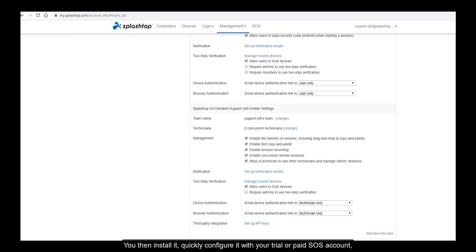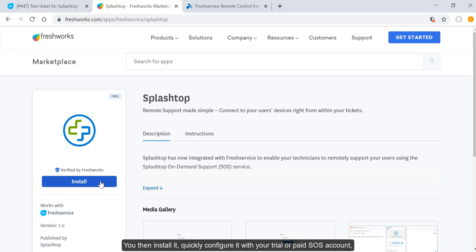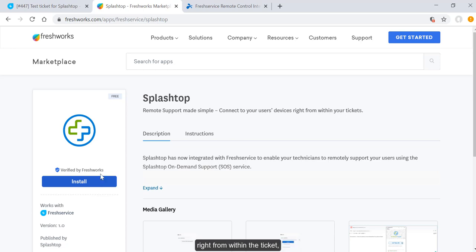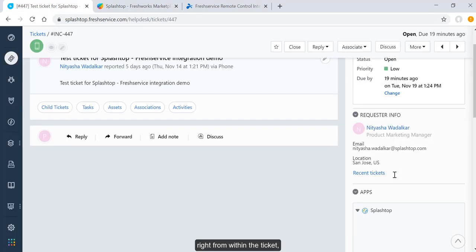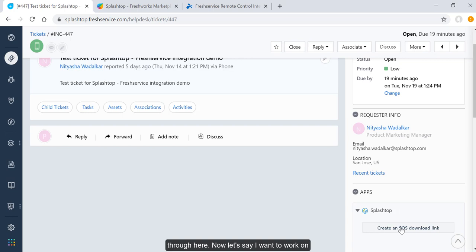You then install it, quickly configure it with your trial or paid SOS account, and you're ready to go. You can connect to a remote computer right from within the ticket.